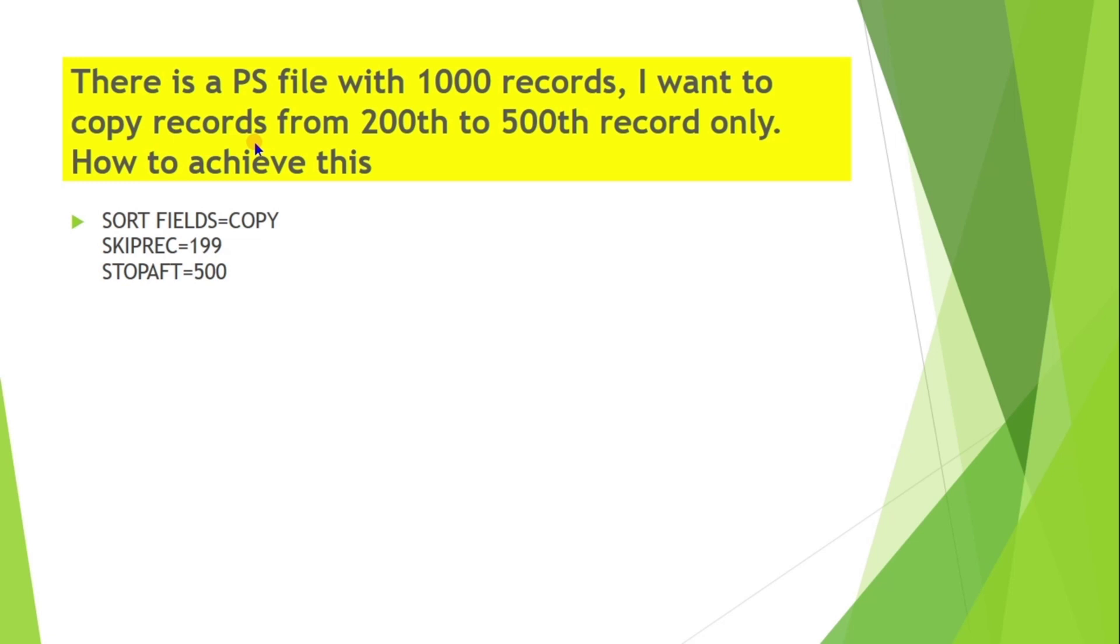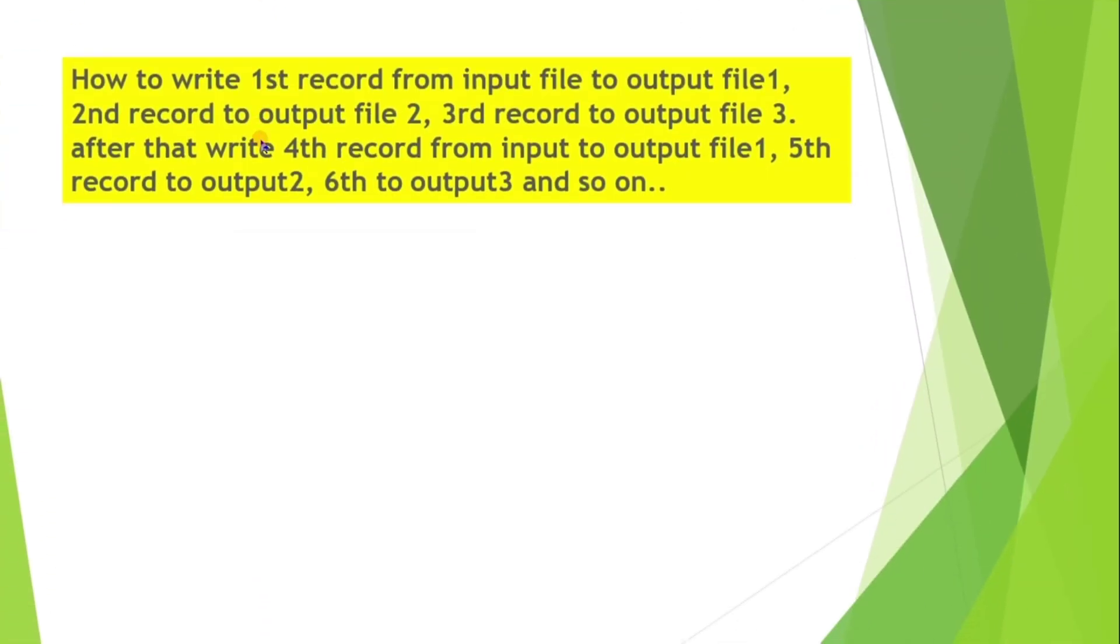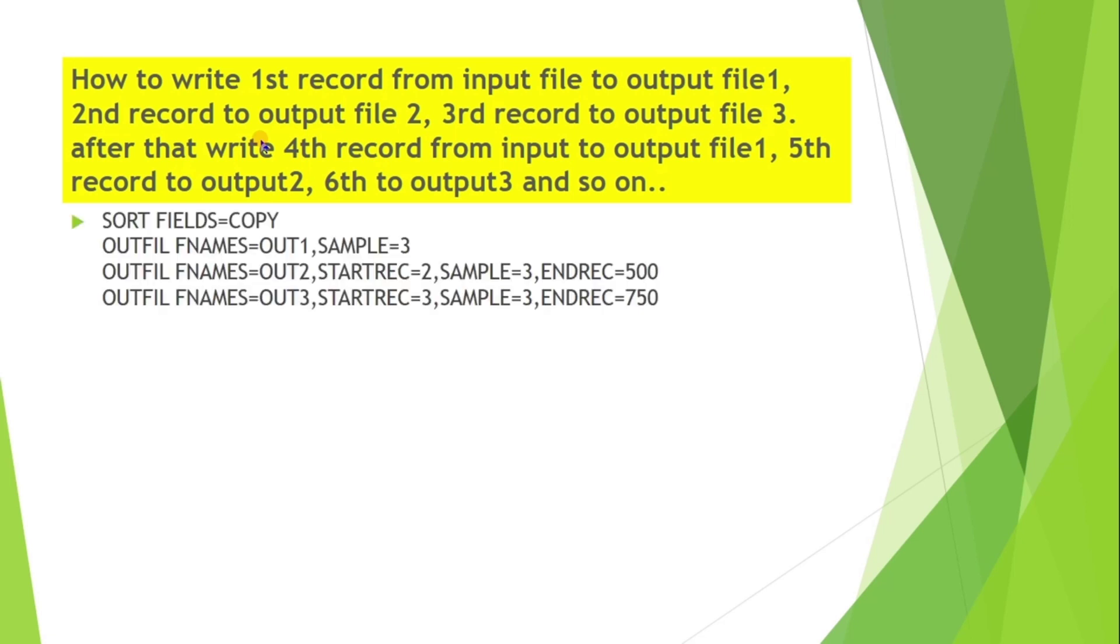Next question is: how to write first record from input file to output file 1, second record to output file 2, third record to output file 3, after that write fourth record from input file to output file 1, fifth record to output file 2, sixth to output file 3 and so on? This can be achieved by using sort code by using SAMPLE.